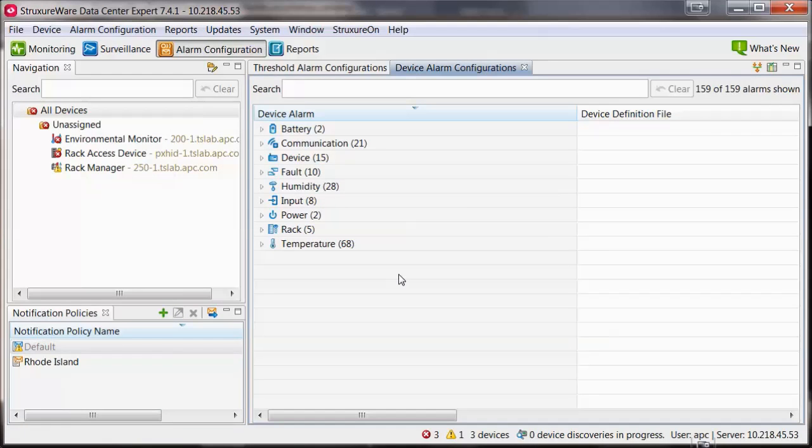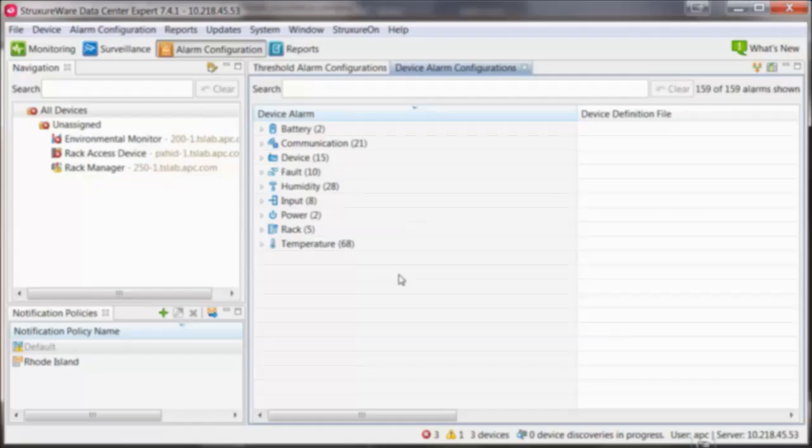The Data Center Expert Server is now set up to send emails for the threshold alarms and device alarms that you have added into this policy.